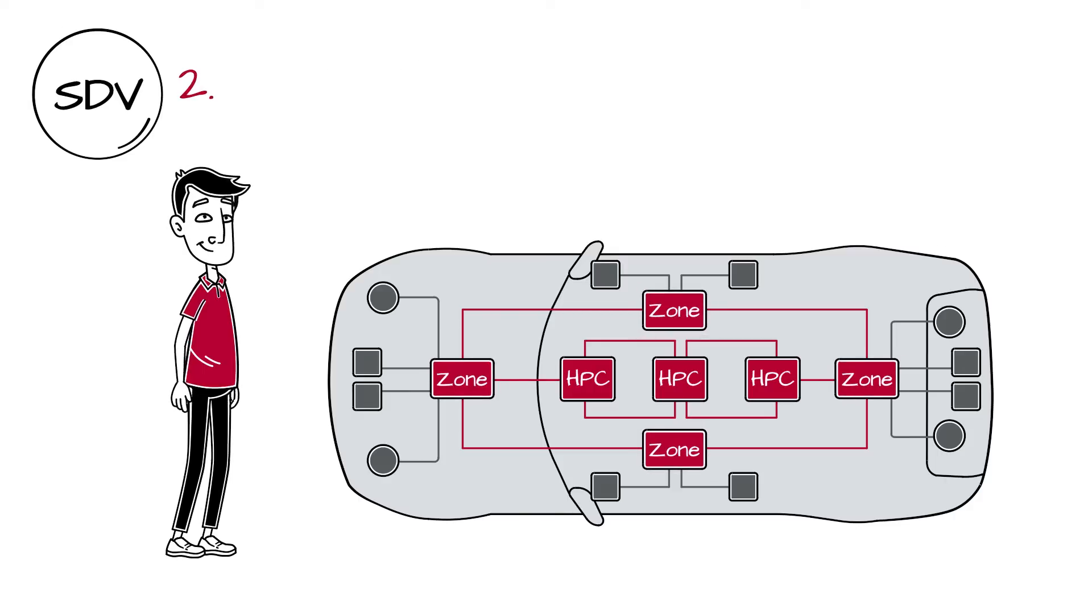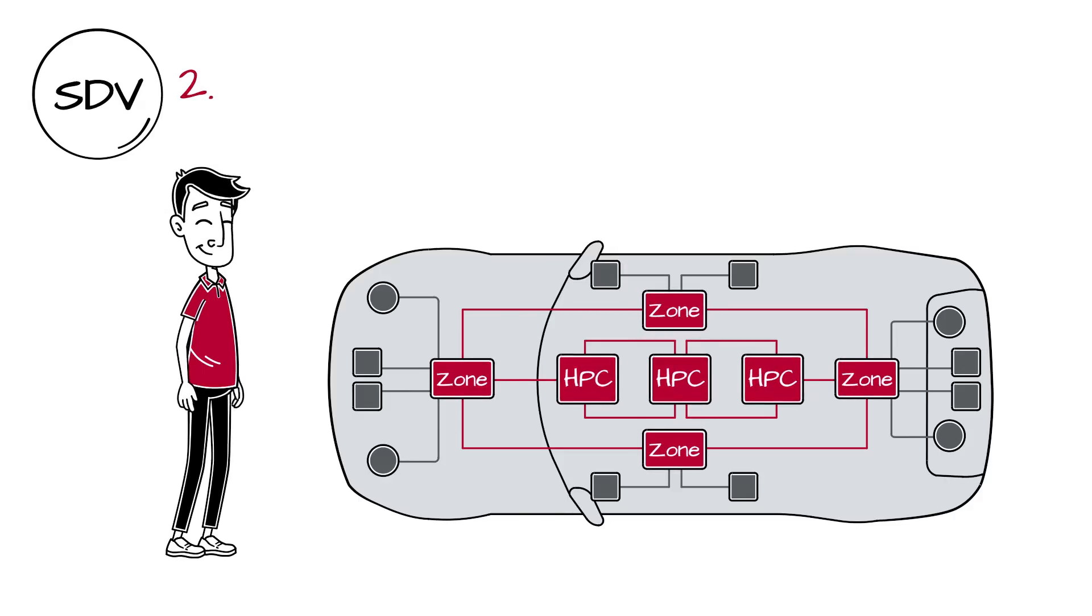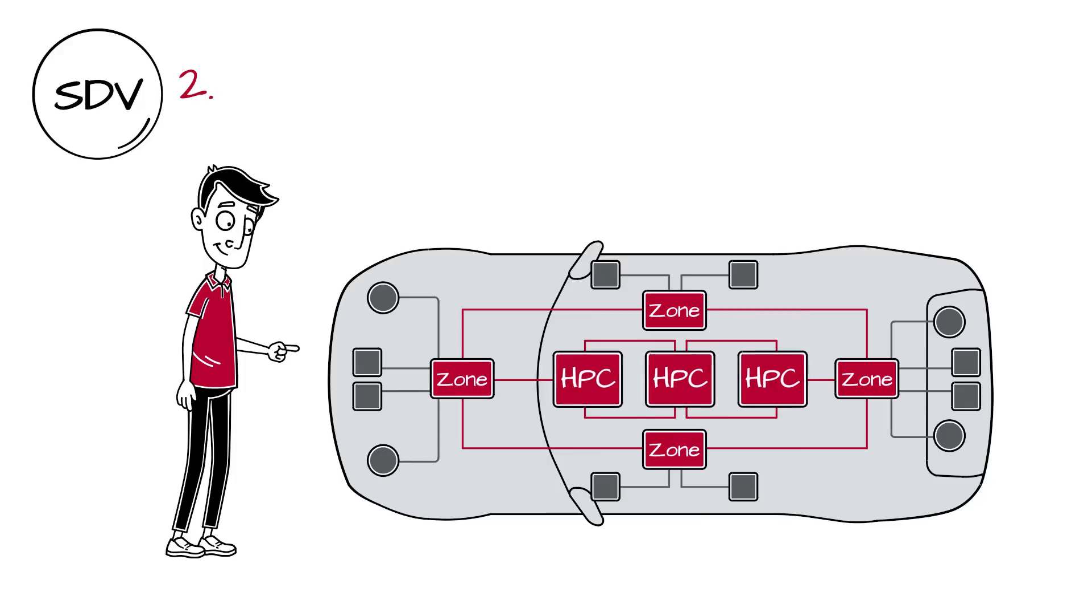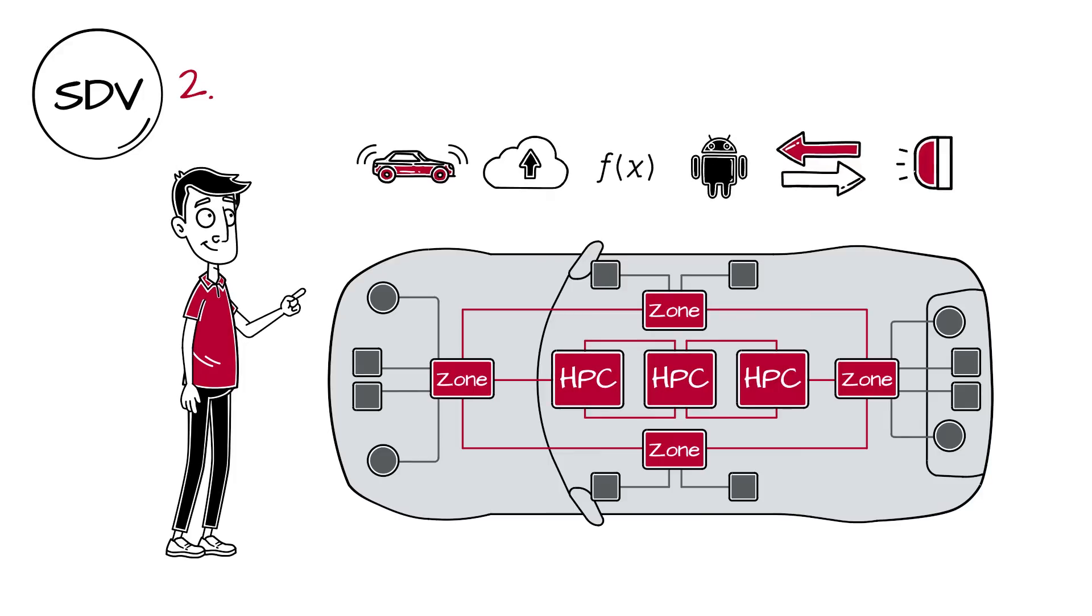Second, the capacity of the used hardware needs to increase to process all functionalities, even the ones we're unaware of today.